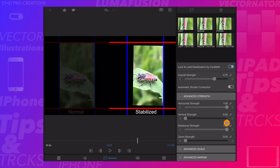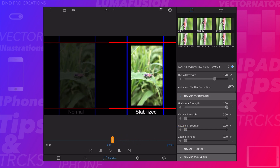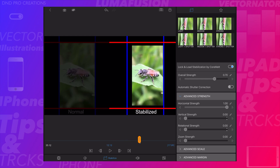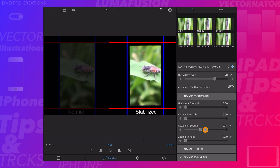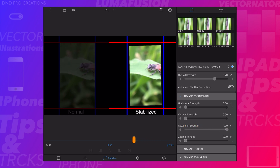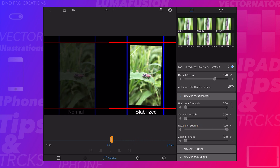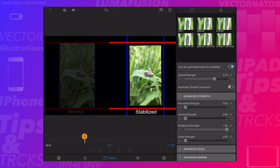We have one more strength — rotational strength. Here the video is not rotating. When we enable rotation, the video will rotate left and right.